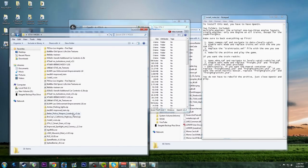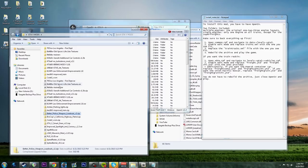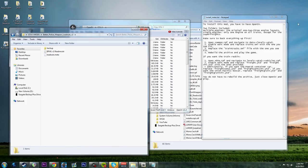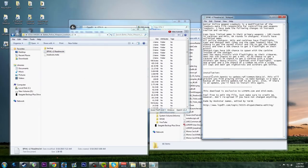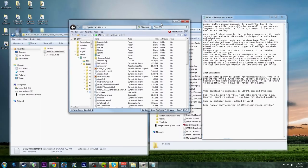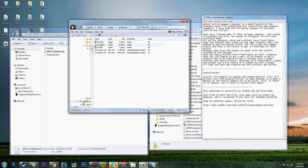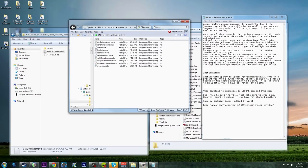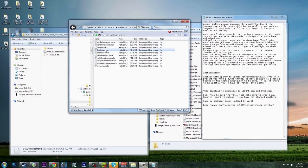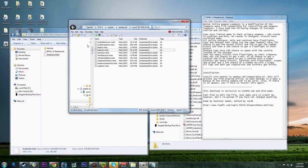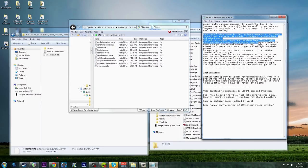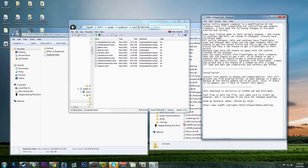Better Police Weapon Loadouts changes the loadouts.meta file. Navigate to update, update.rpf, common, data, ai - loadouts.meta is right there. Go into Edit Mode and move the meta file in. Now police will have tactical weapons - flashlights on shotguns, limited ammo, MP5s and carbines. It makes police weapon loadouts much more realistic when they arrive on scene.